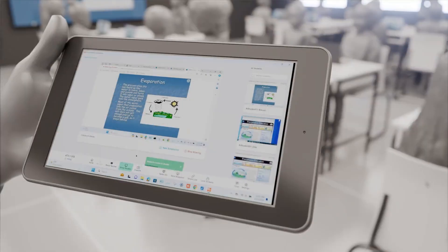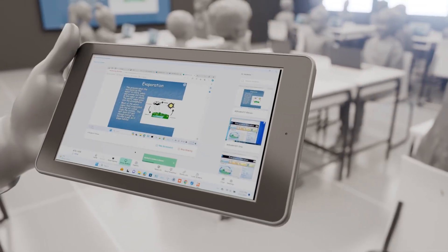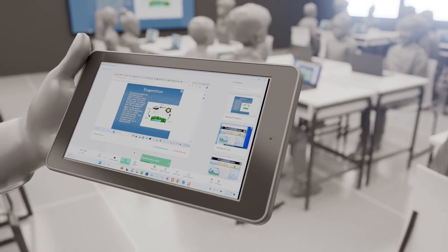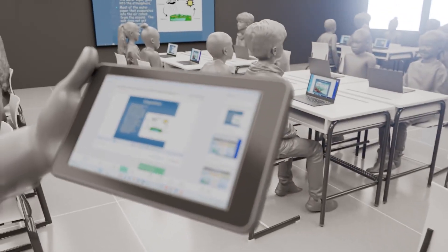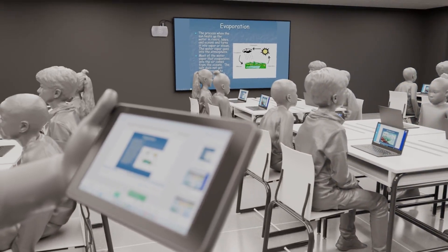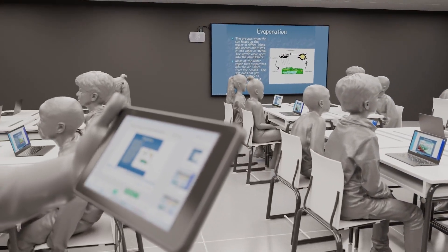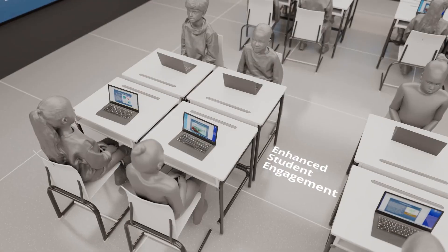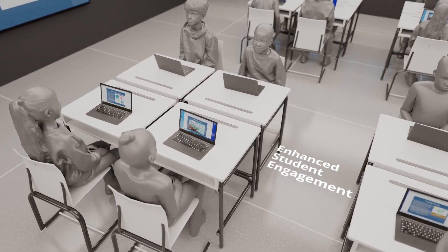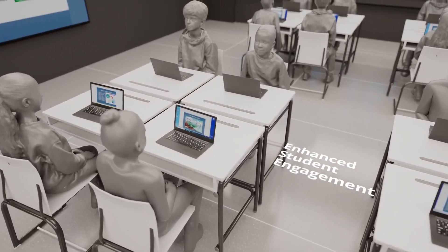A key feature of Orchestrate's design is instruction first and monitoring second. Teachers can still share content and interact with students using the tools they already know. Students are more engaged than ever as they connect and collaborate using their own devices.